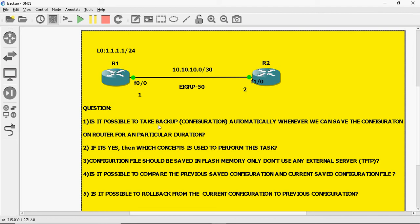My first question is: is it possible to take backup configuration automatically? Whenever we save the configuration on a router, for a particular duration — for example, whenever we change or modify the configuration, we save it using the write command or copy running-config startup-config.